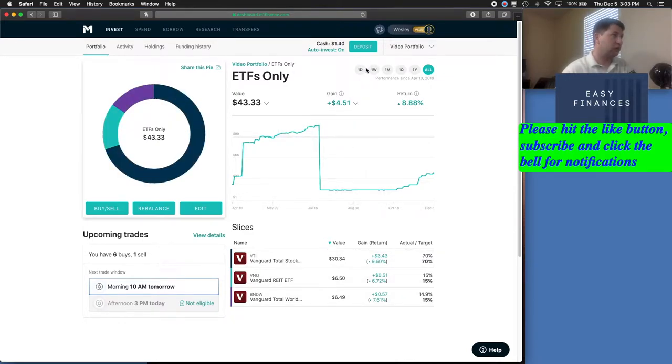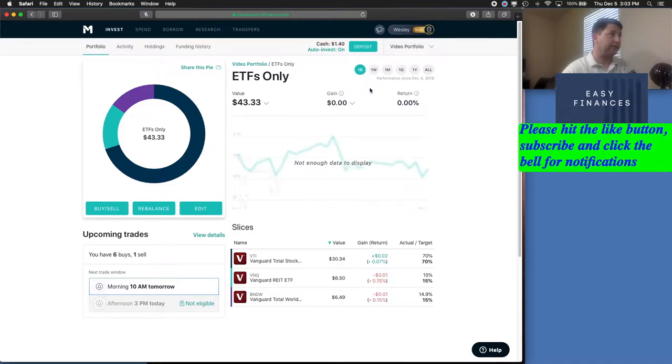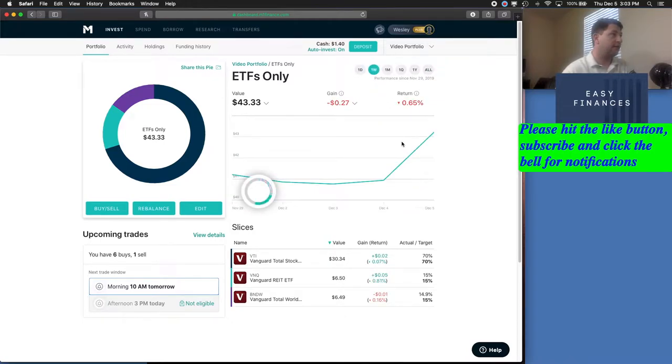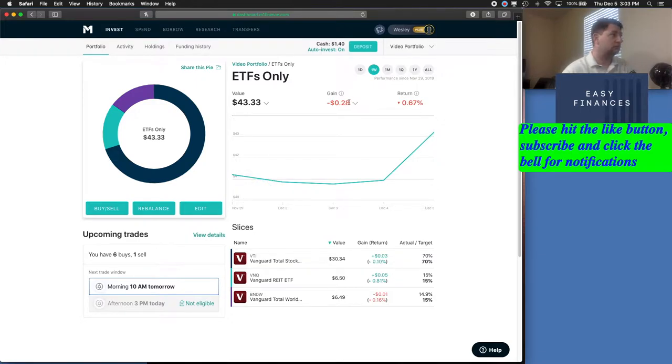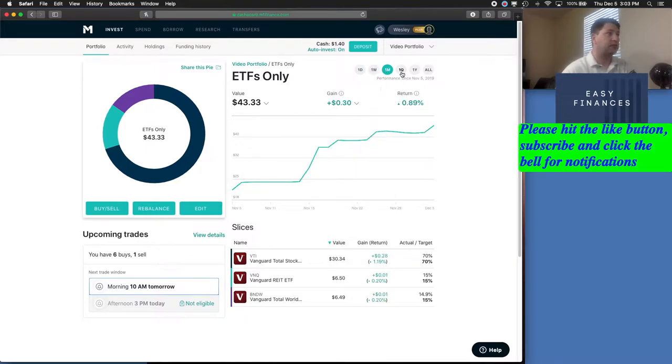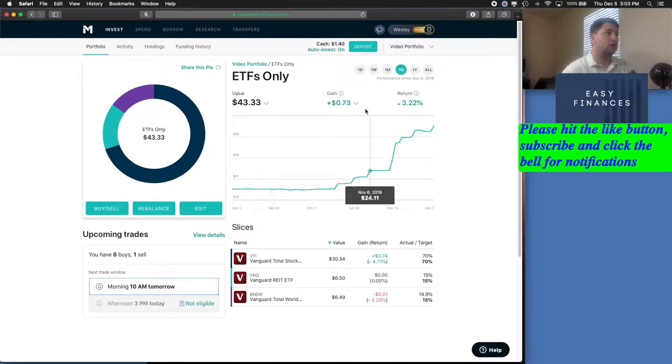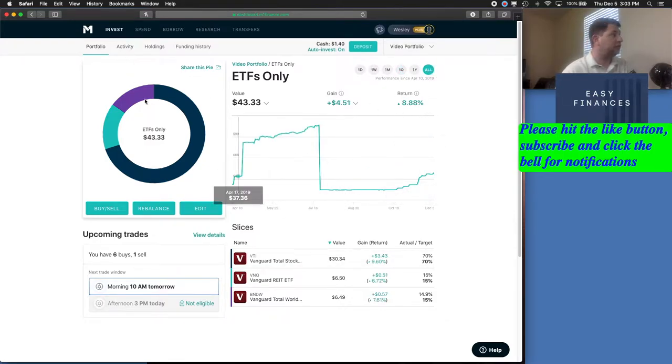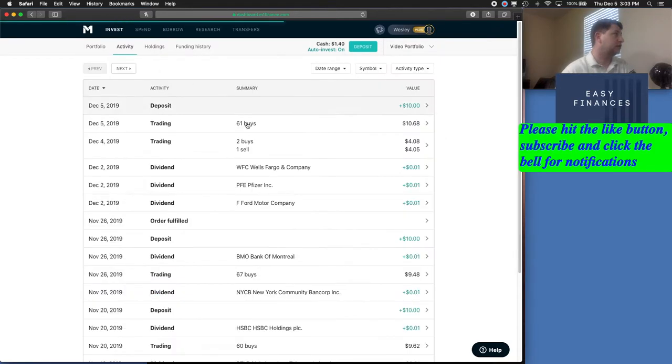If we go into the one day, we're completely flat on it. The one week, we're down 28 cents. The one month, we are up 30 cents. The quarter, we're up 73 cents. One other thing you can do here in M1 Finance is take a look at your activities.